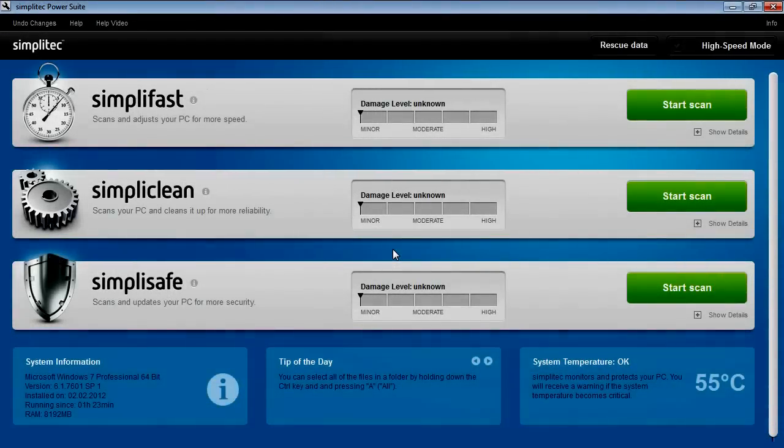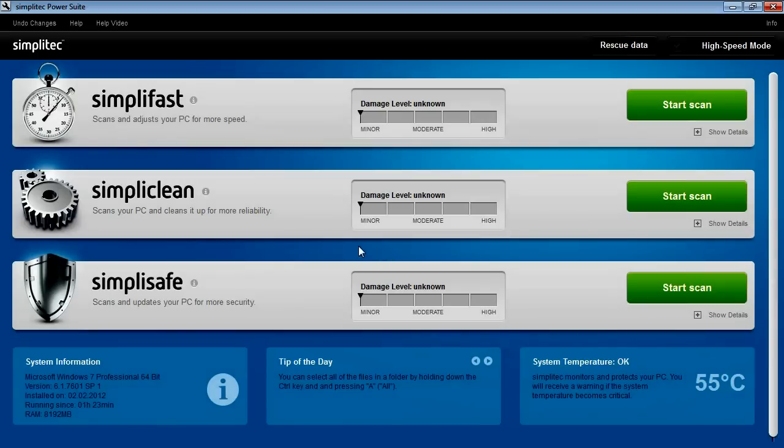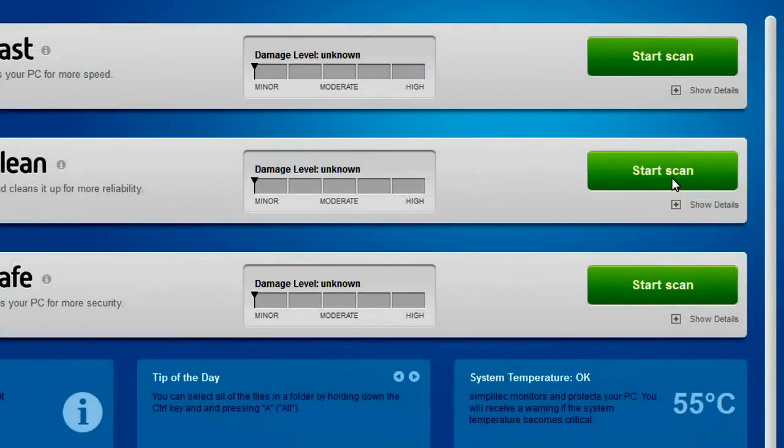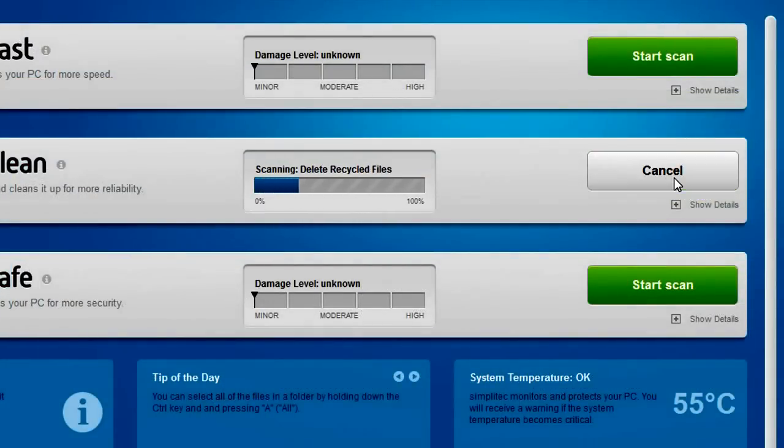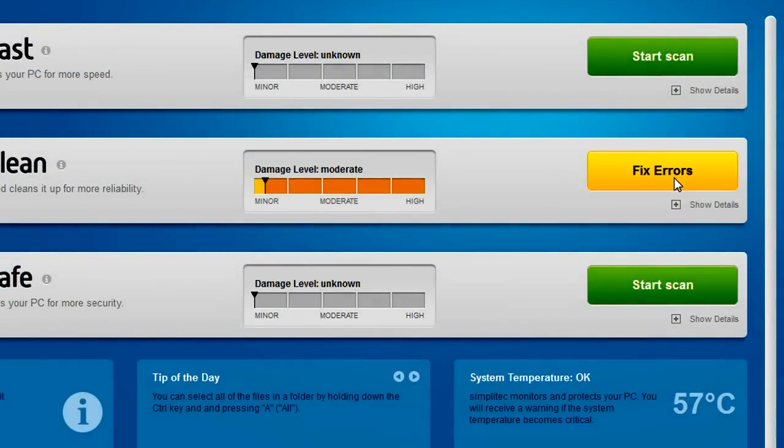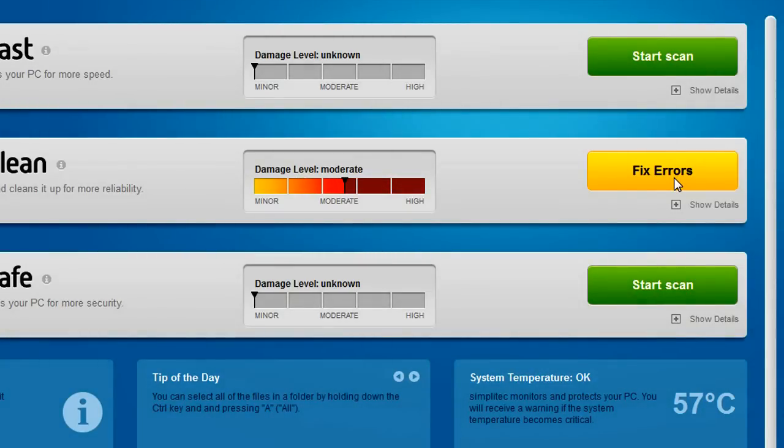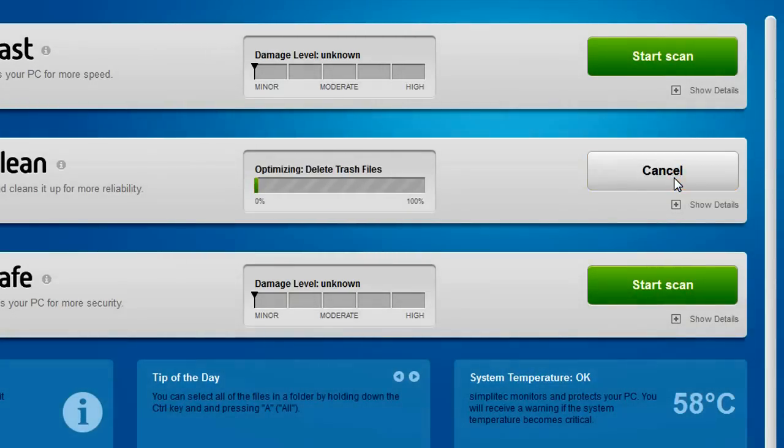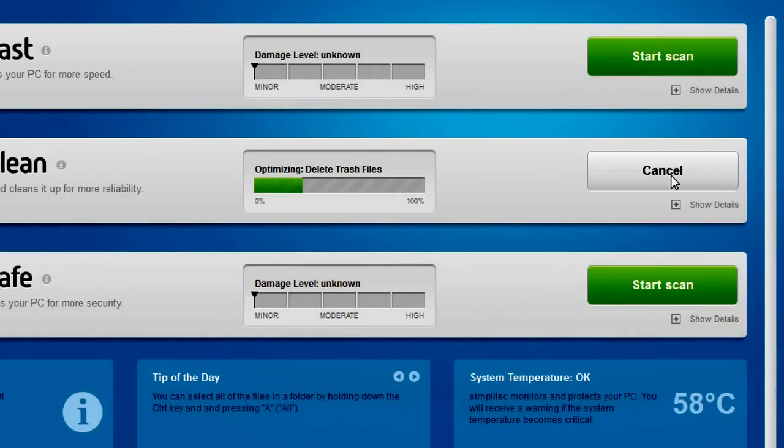SimpliClean cleans up your PC Windows registry and deletes unnecessary files, leaving you with a well-ordered, stable system. One click starts a series of tests on your system. Once the scanning is finished, all of the problems can be dealt with.